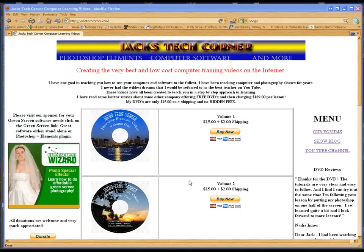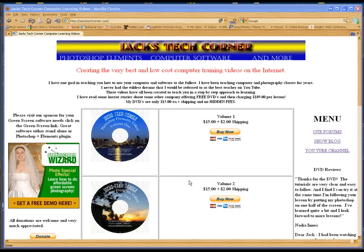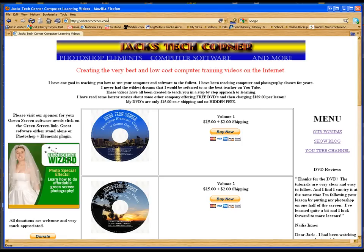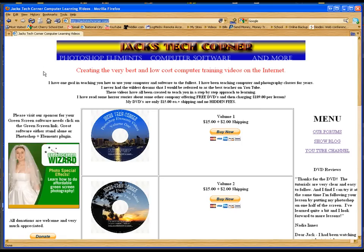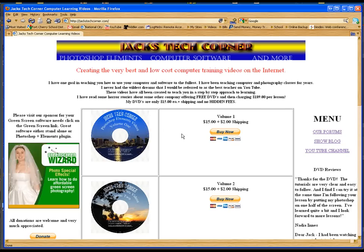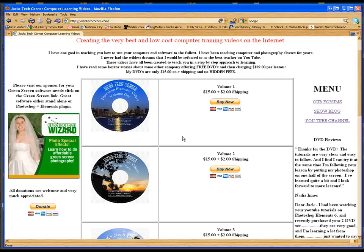Welcome back once again to Jack's Tech Corner. This is yet another Photoshop Elements video tutorial. I am your host Jack, and I want to start out by saying if you enjoy these shows, please stop by jackstechcorner.com. You can see in the right hand side, or they changed the channel a little bit, it may be below the video, but you will find a link to go to jackstechcorner.com and I have a lot of DVDs available for you.